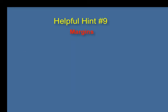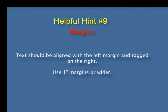Helpful hint number nine: margins. Text should be aligned with the left margin and ragged on the right. Also, use one-inch margins or wider.